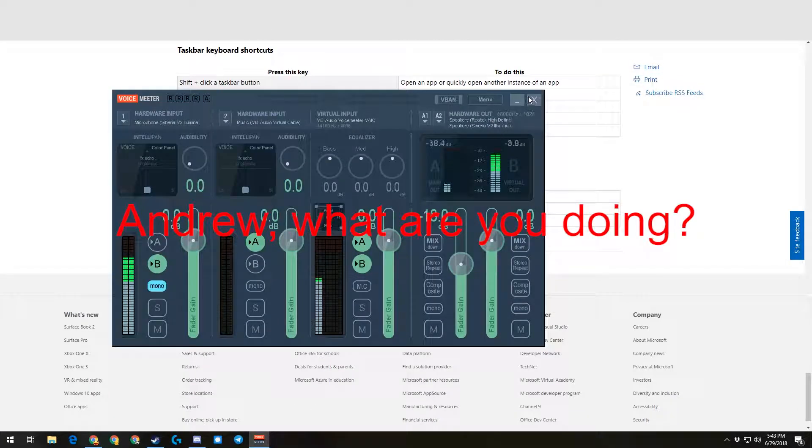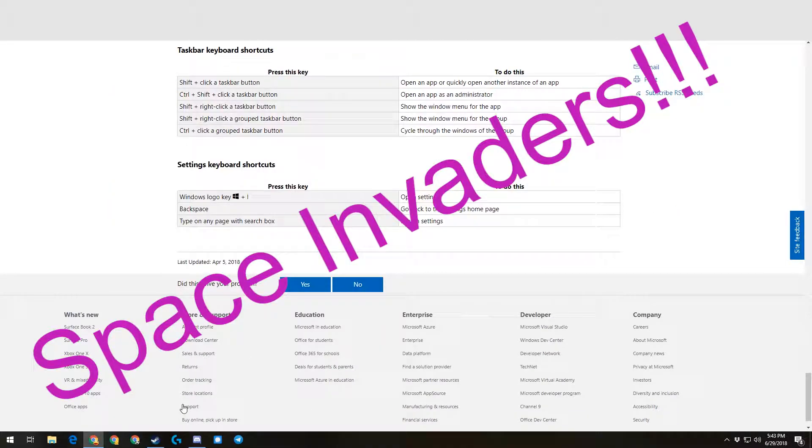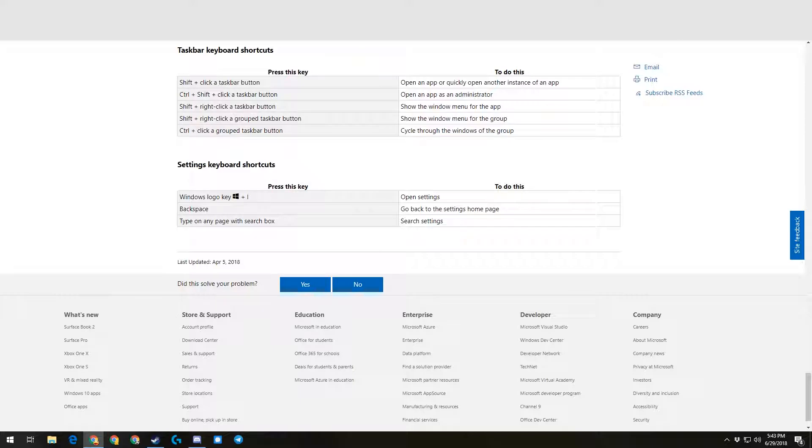Andrew, what are you doing? Space Invaders? How are you doing Space Invaders?